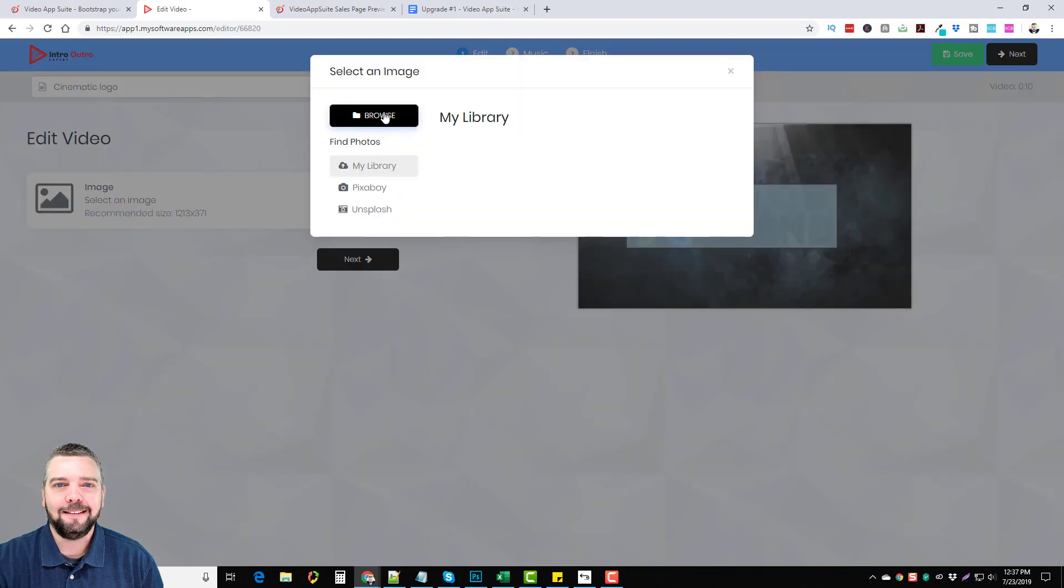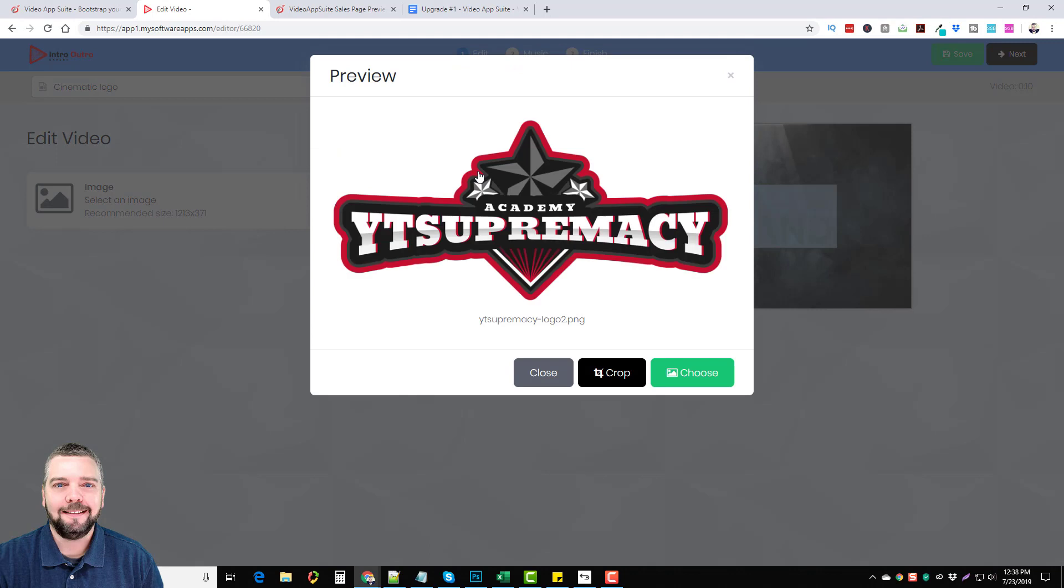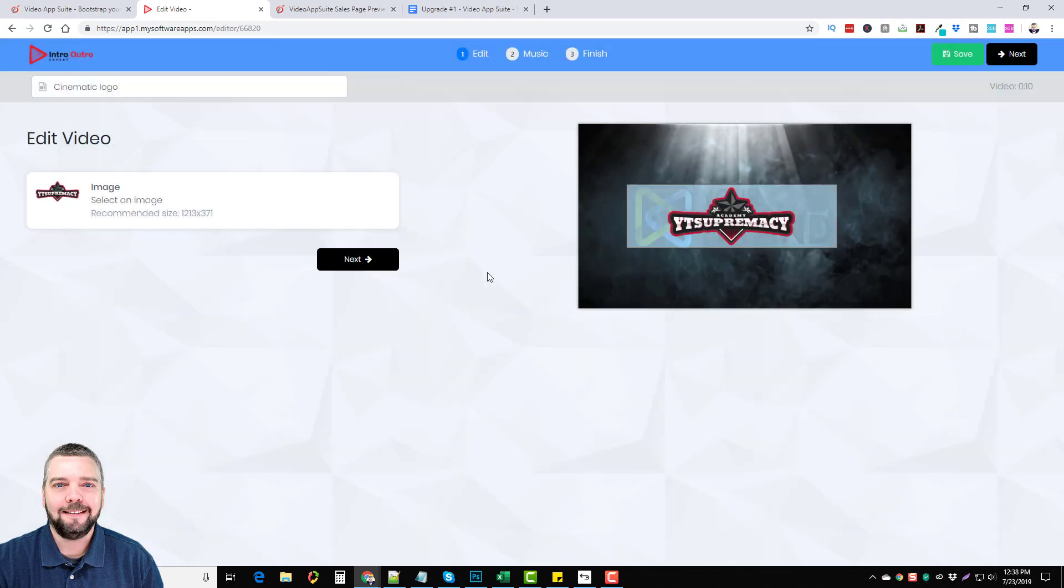You can see here you can browse to add your own logo or you can find photos if you have any added to your library which is built in with this tool or you can search on Pixabay or Unsplash. Right now I'm going to go ahead and pick a logo from my computer. Okay so I decided to pick the logo for my YouTube Supremacy marketing course. I chose that, just going to click it and choose the green button here for choose, click next.